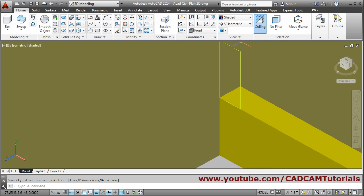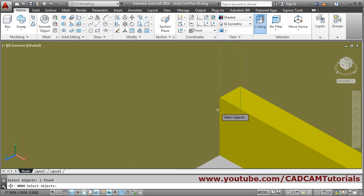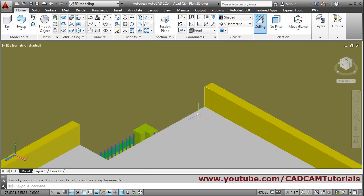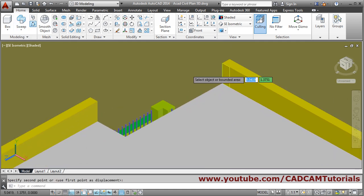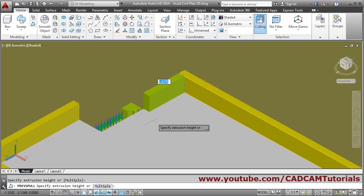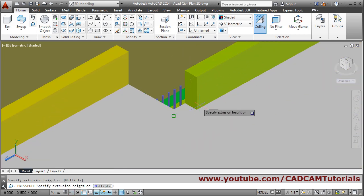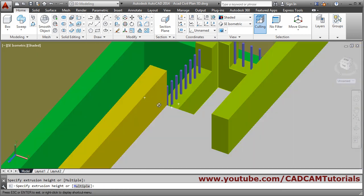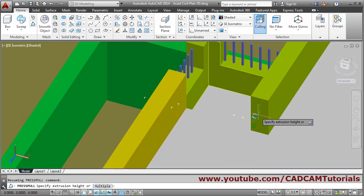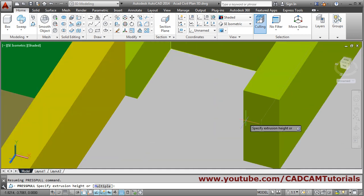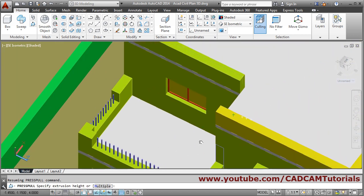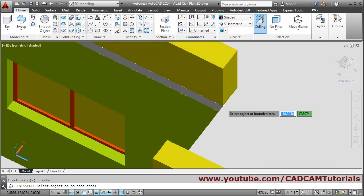We will move it — move, select object, Enter, from this endpoint to this endpoint. Then press-pull it — press-pull, zoom, and pull it up to the end of this.